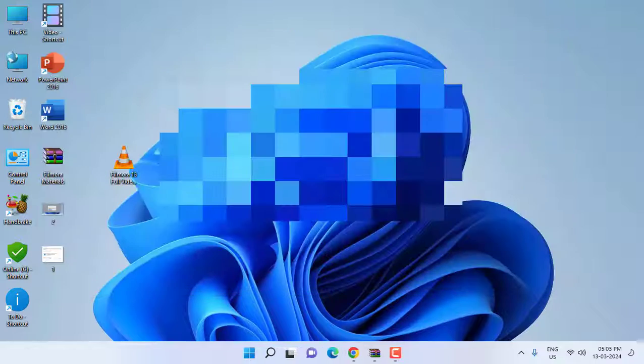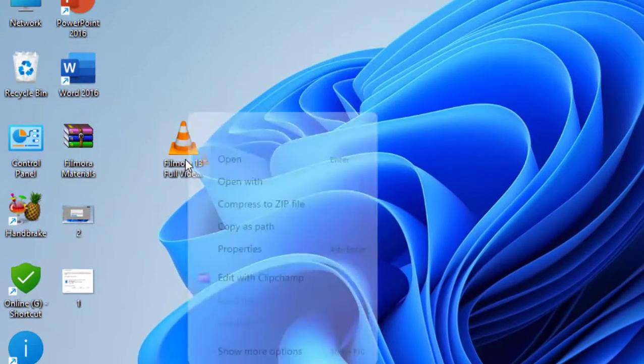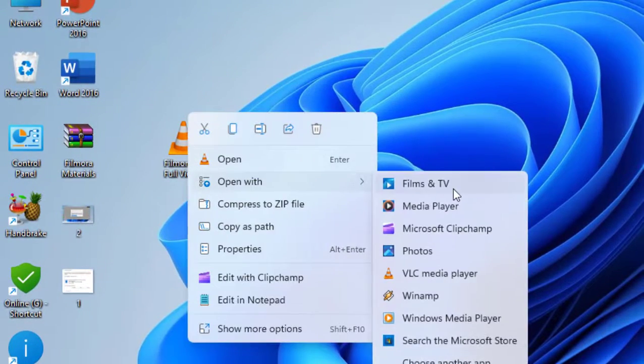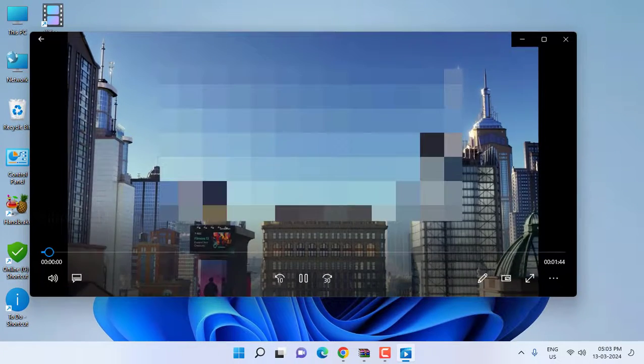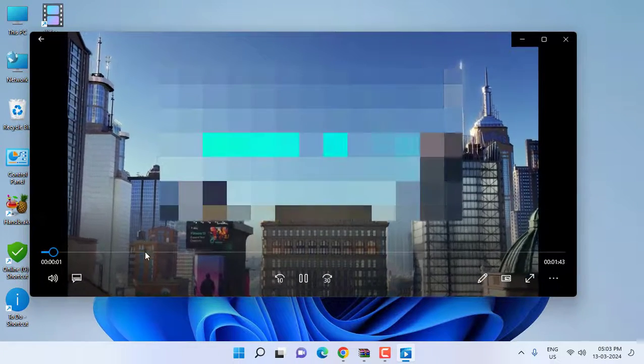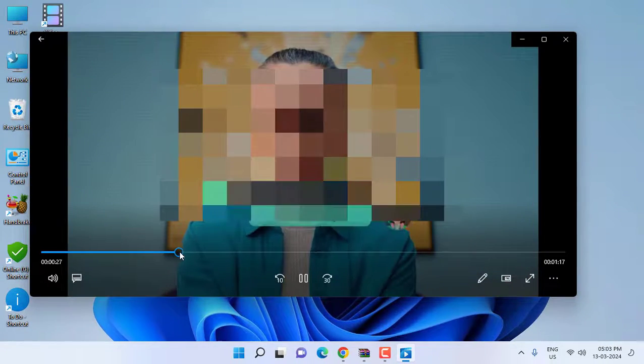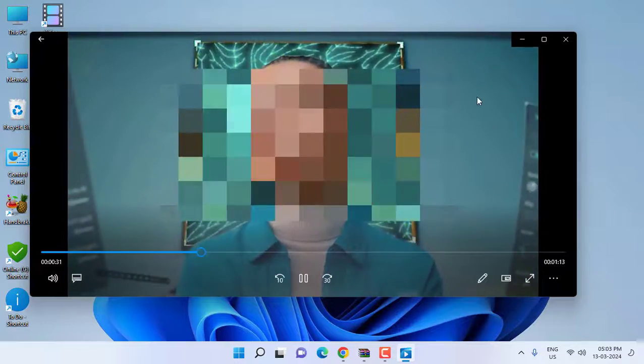Let me show you once again. Right click, open with Films and TV, and that's it. Your video will play. So just a simple and basic way to play your video when the codec is not supported.